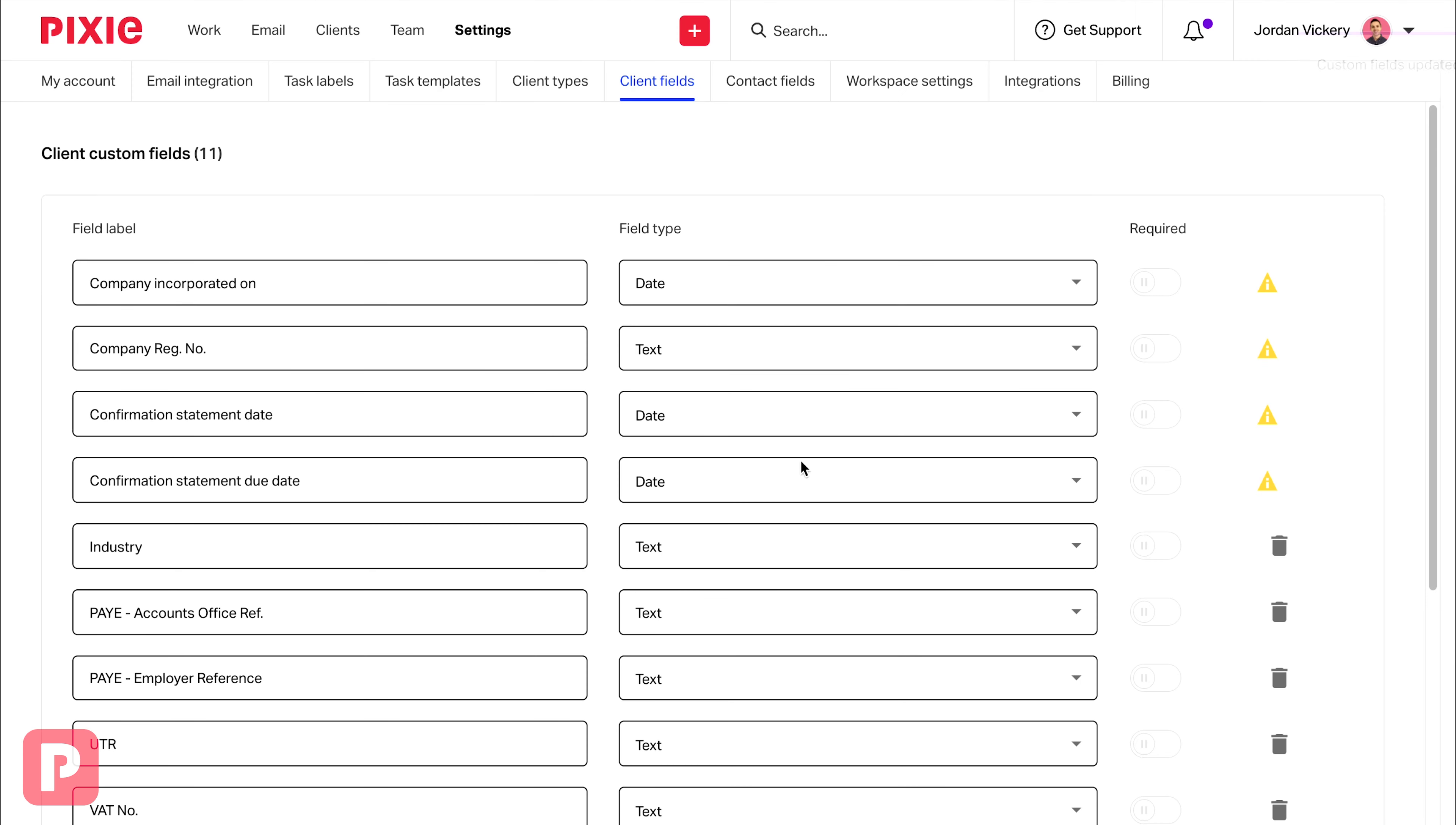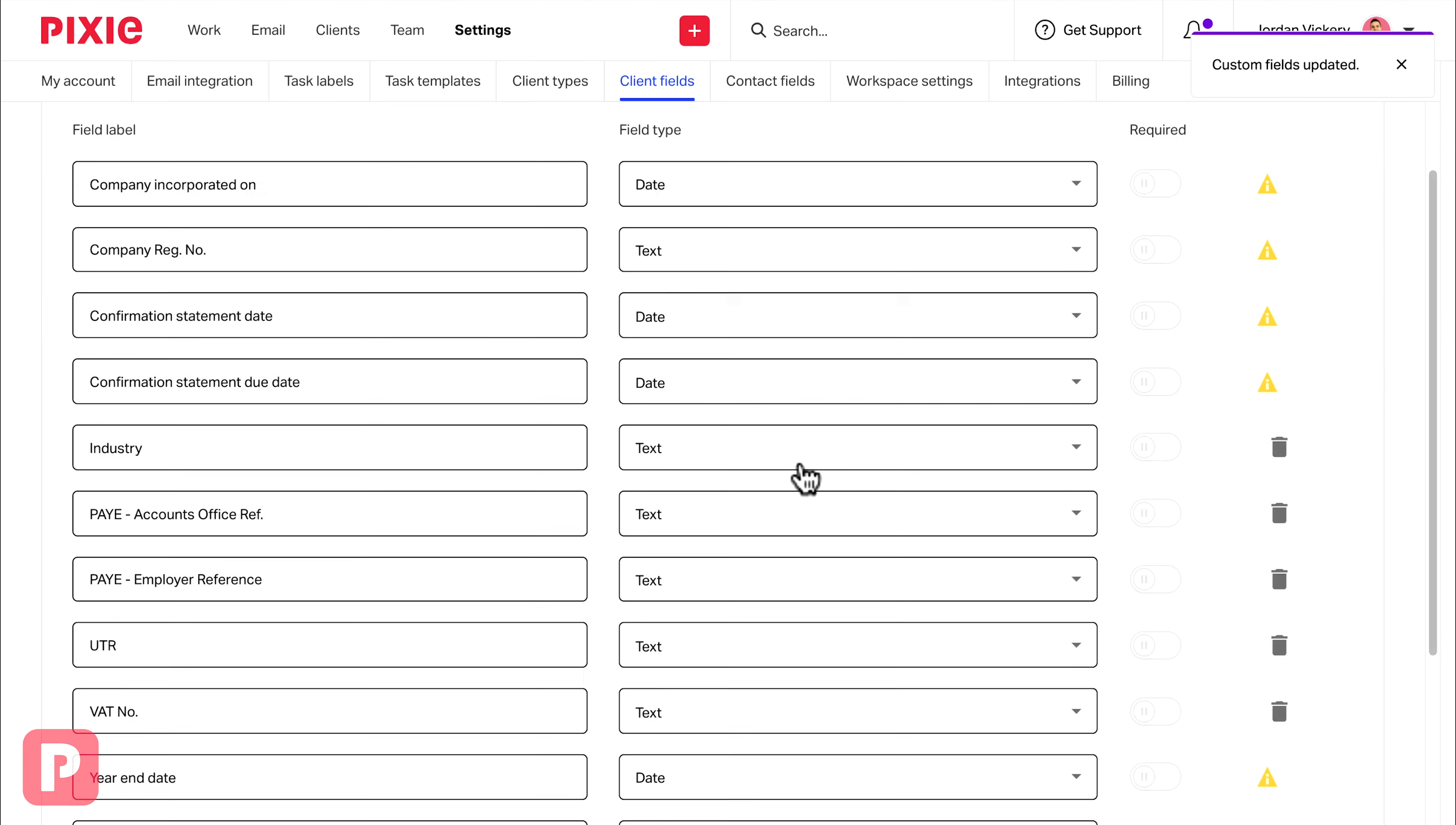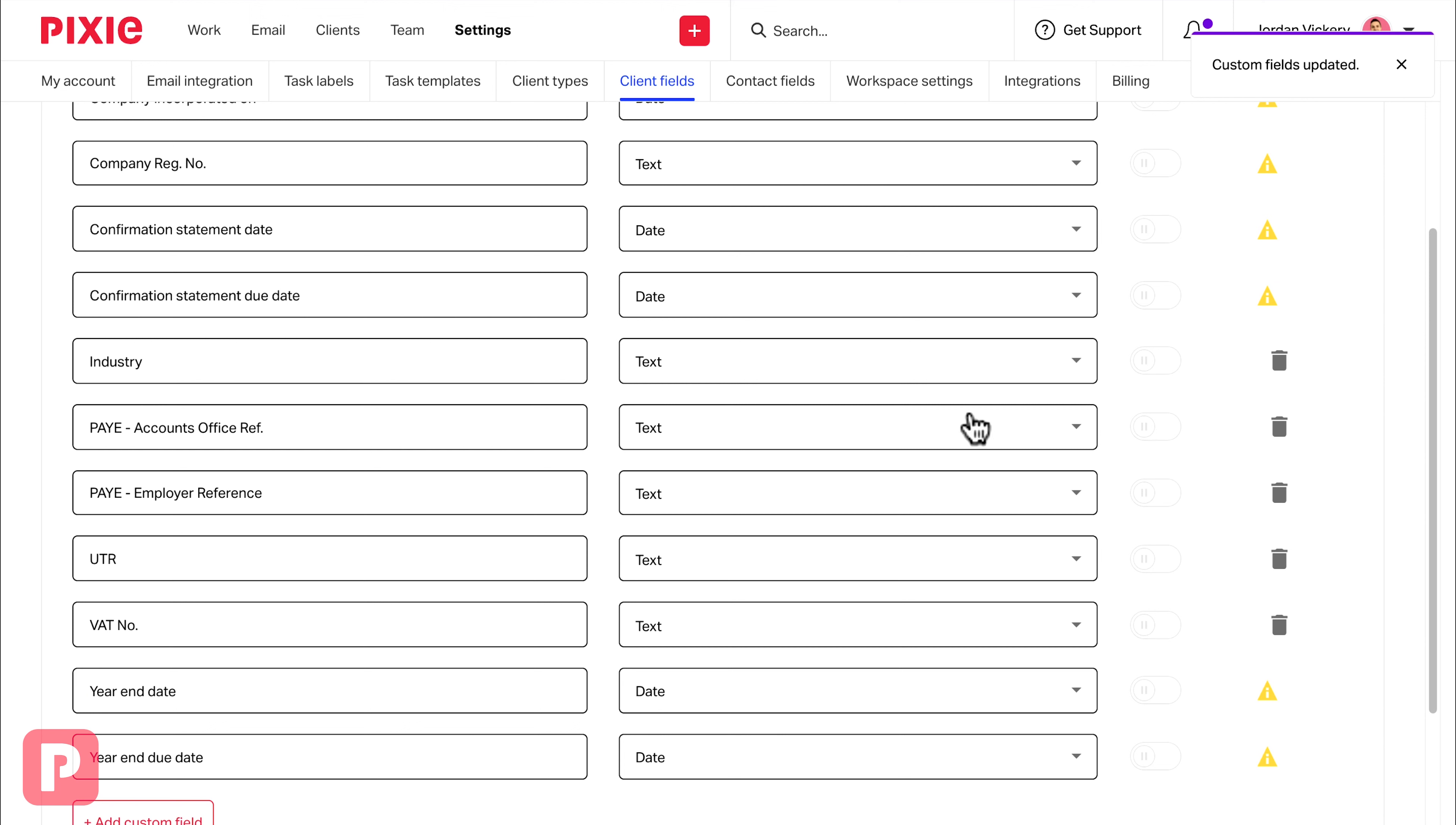You can also make fields required by toggling the required switch on here. That means that all contacts and clients added will need to have this field completed for them.